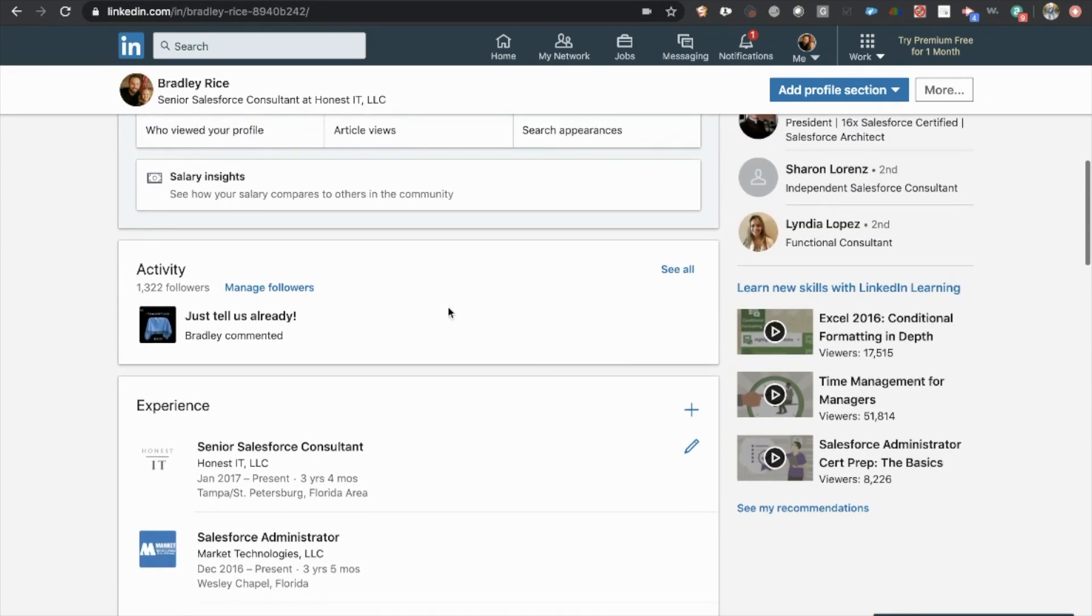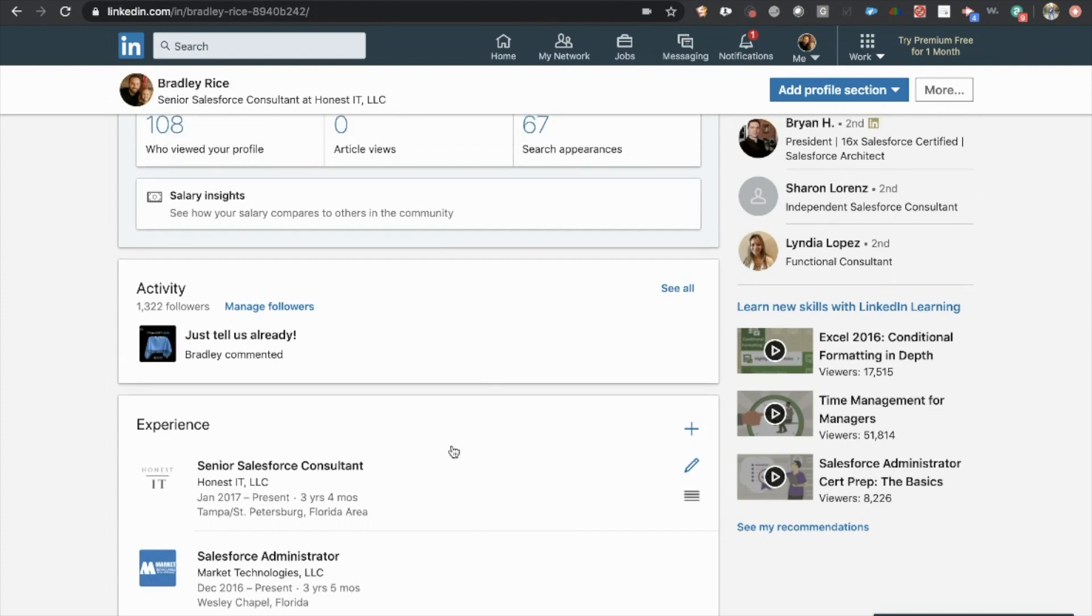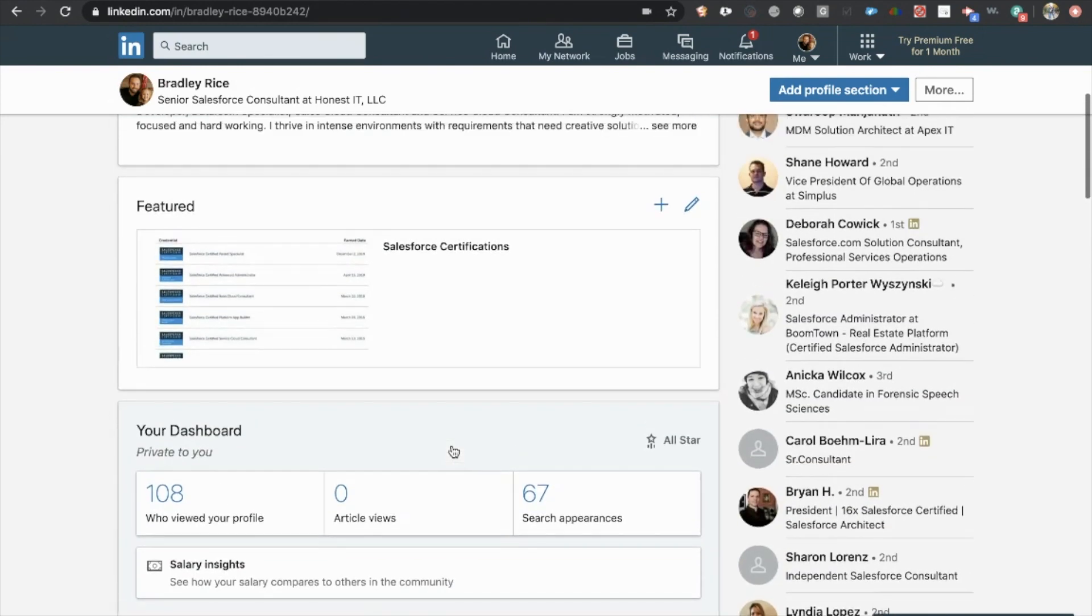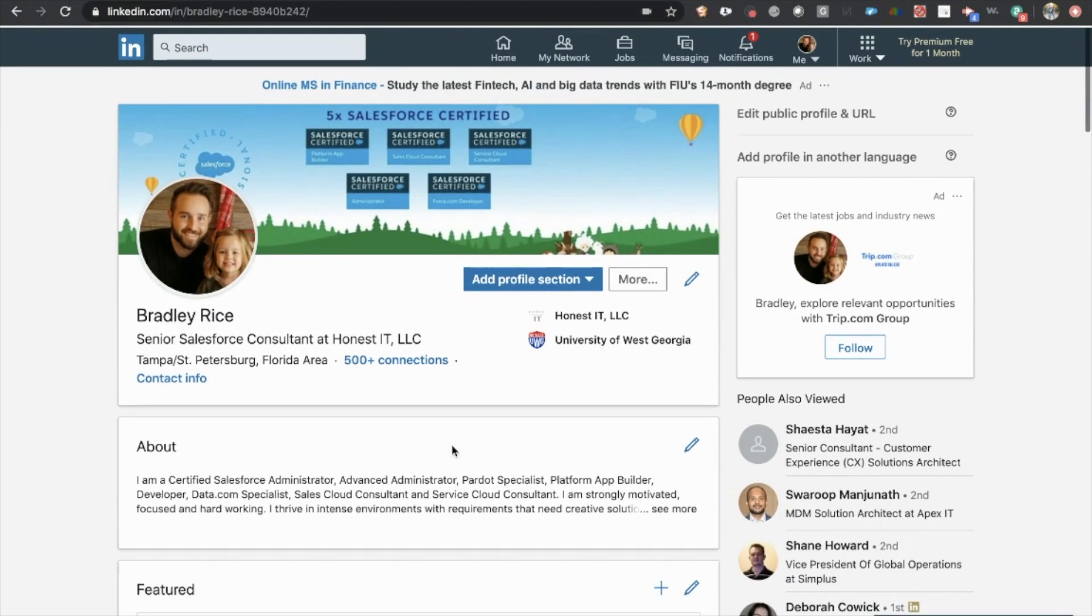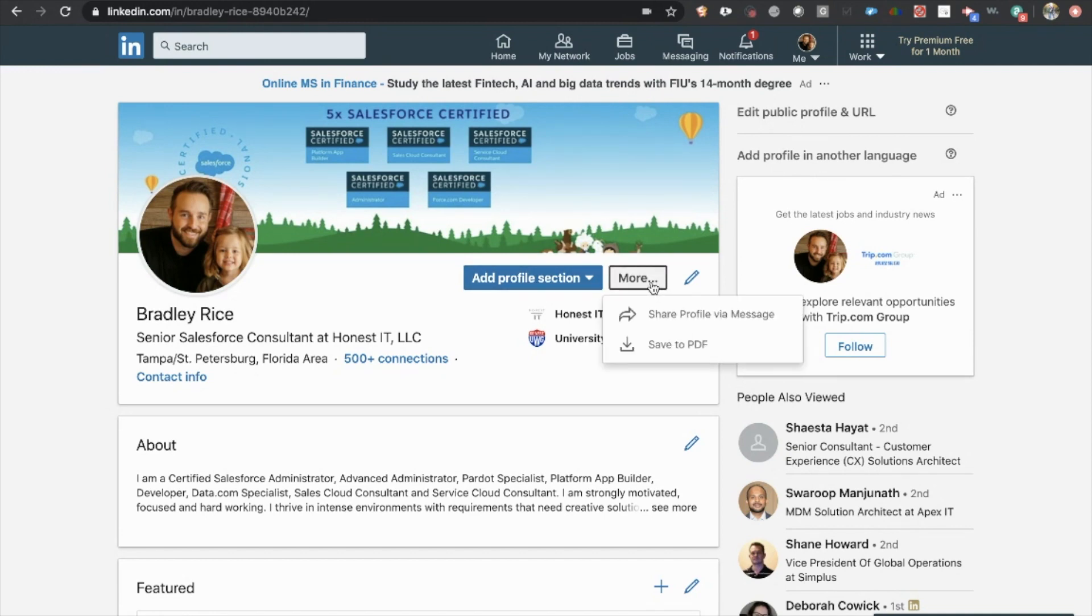Now, once this is up to par, and again, if you haven't watched the last LinkedIn video, make sure you check that out. Once this is perfect and everything looks great, all you need to do is click the more button right here on your profile and click save to PDF.